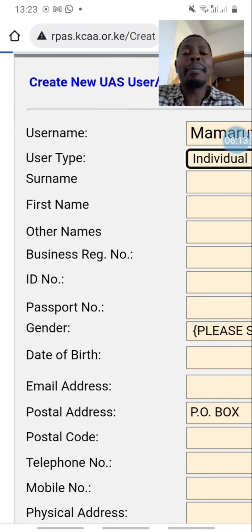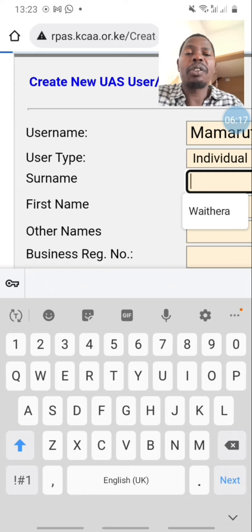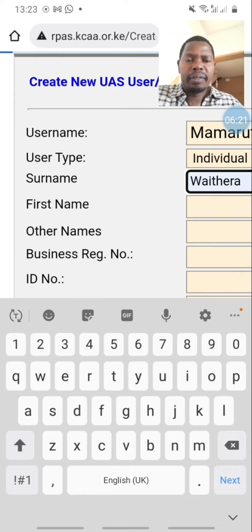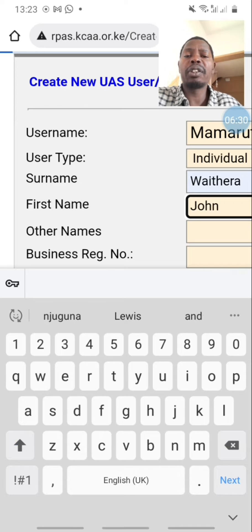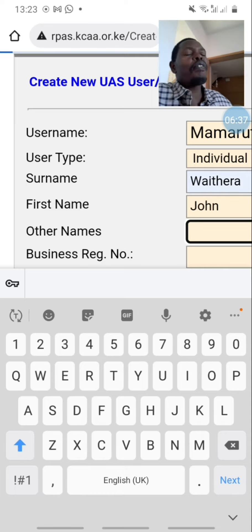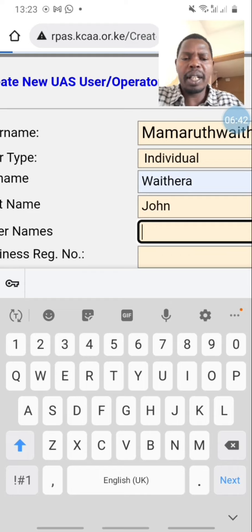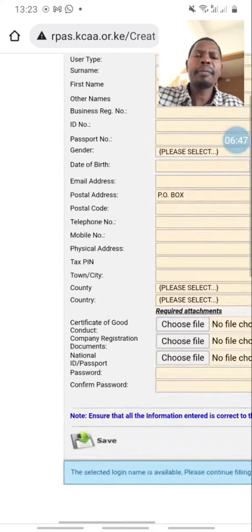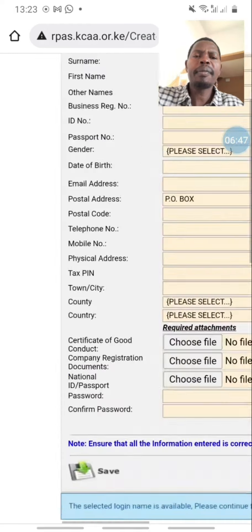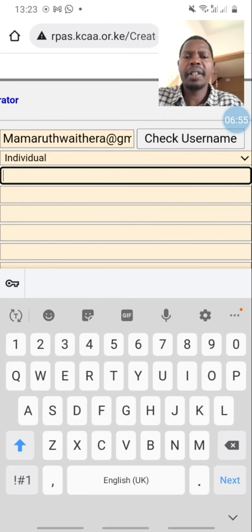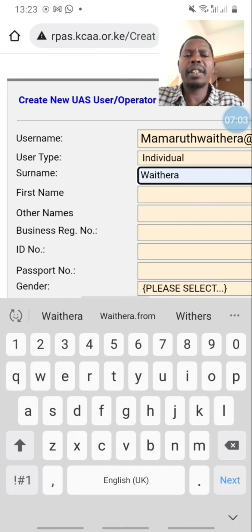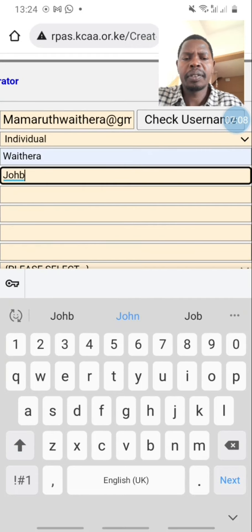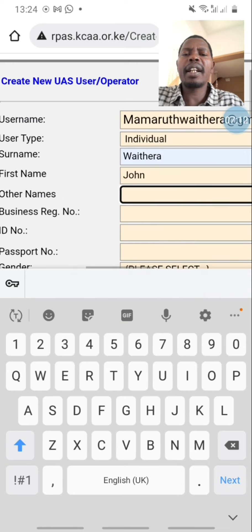When we click 'individual' we go to the next line. The next line will be surname — my surname is Waitera, you see it's already coming up because I have an account. My surname is Waitera, my first name is John. Other names are your family name, the given name — my name is Njuguna.